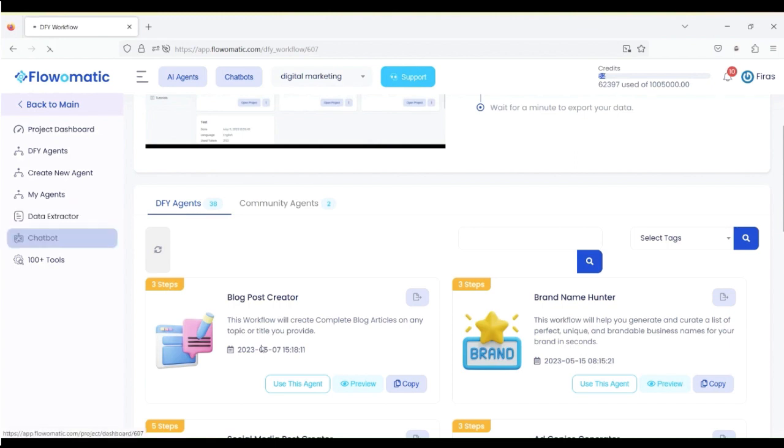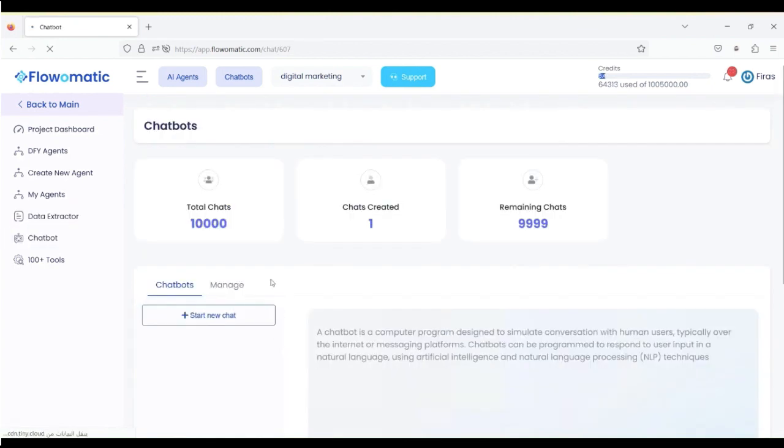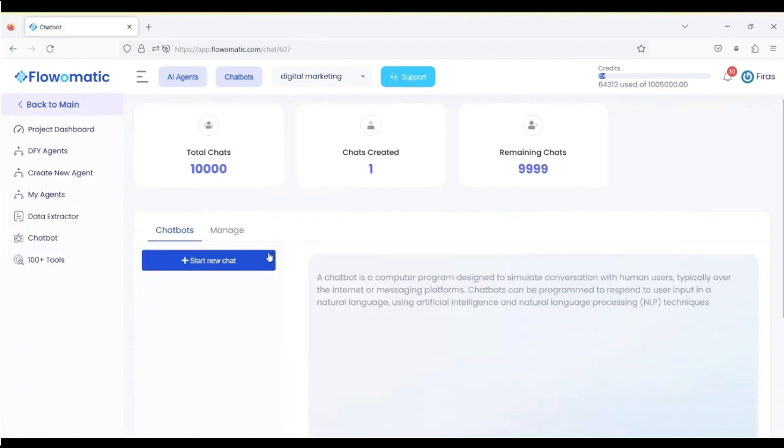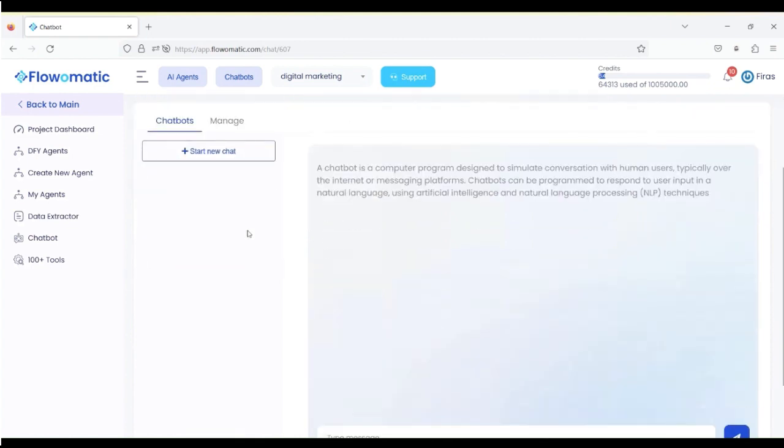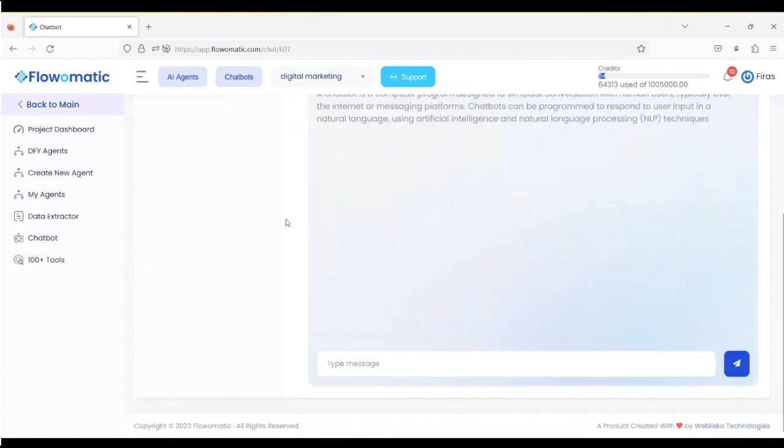Then you've got the chatbot, where you can ask it any question you ever want an answer for. And it will output everything right in here and discuss with you.